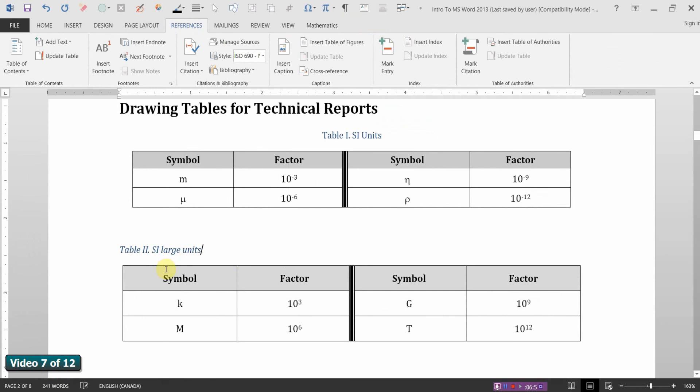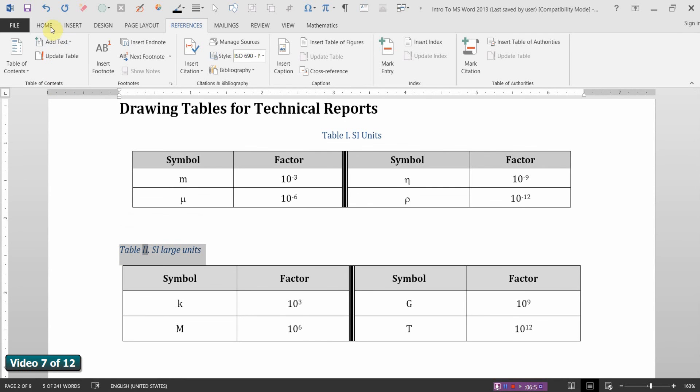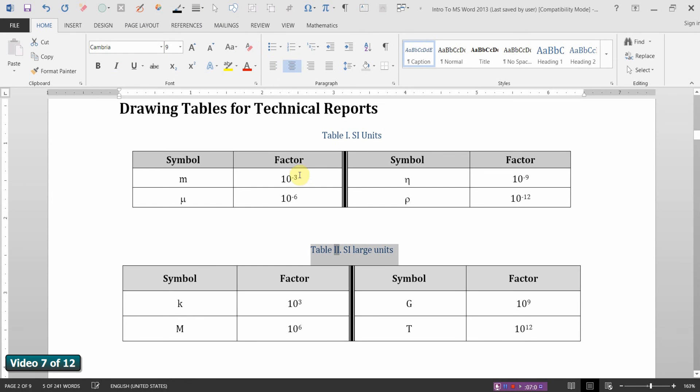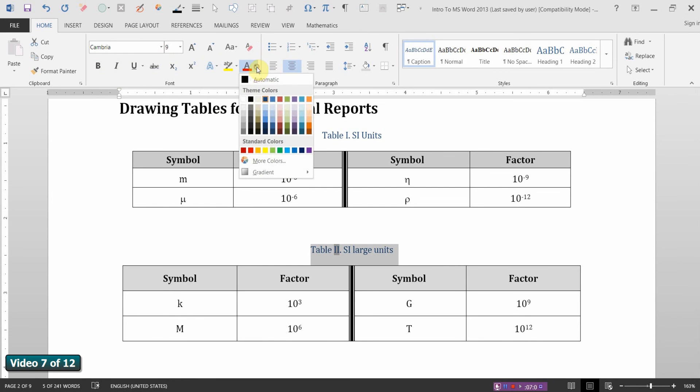So there is our caption for the table. It should not be italicized. We'll get rid of that. It should be center justified. I suppose I should change the font color to black as well.